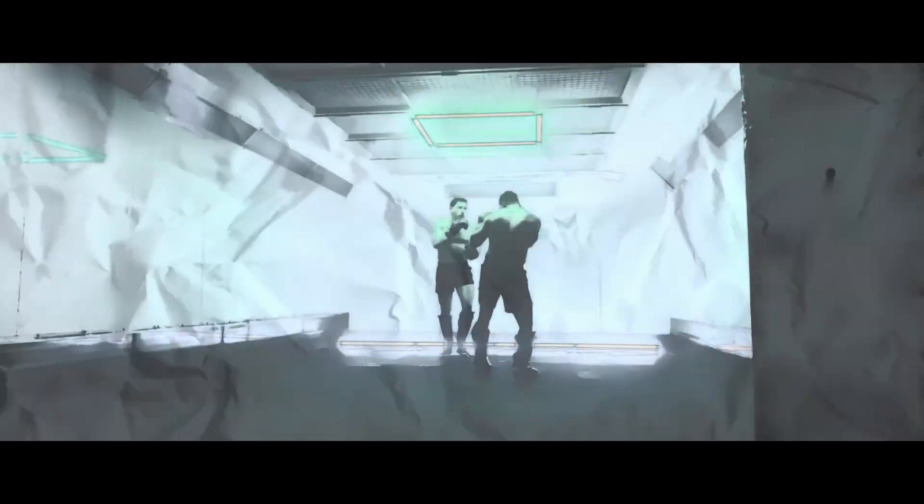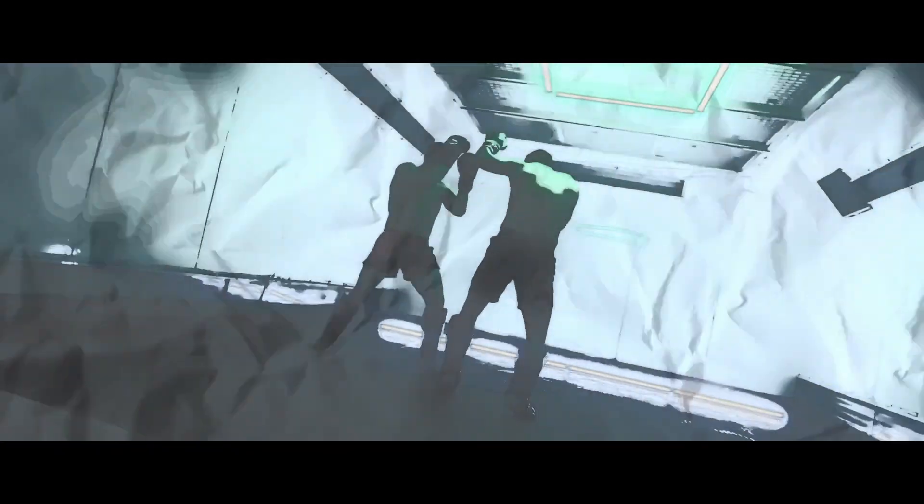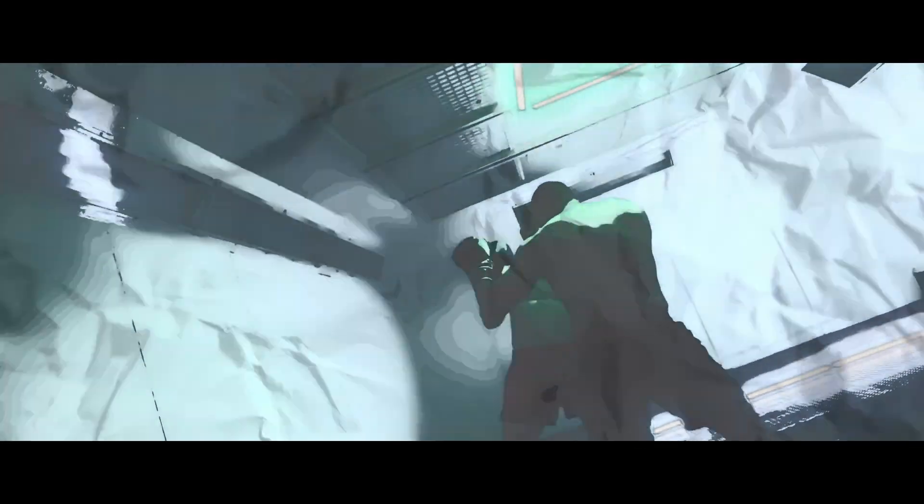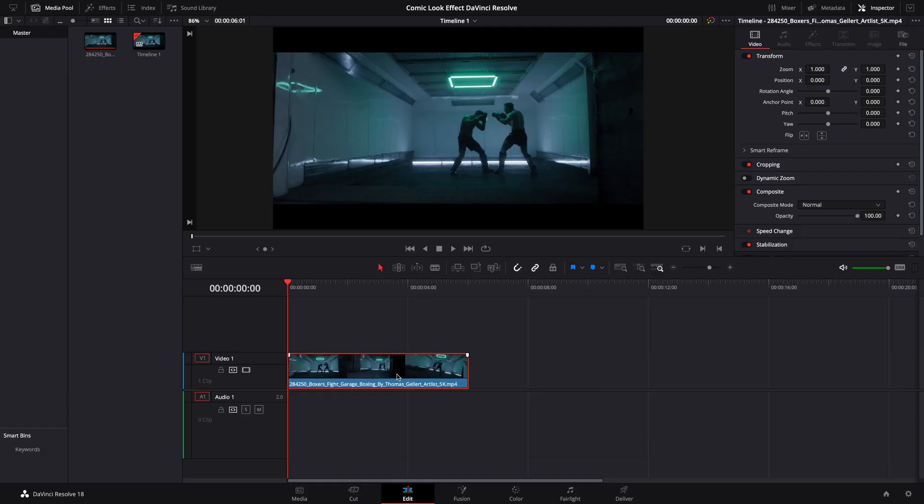Hello and welcome. In today's video we are going to create a comic look effect here in DaVinci Resolve using the Fusion panel.